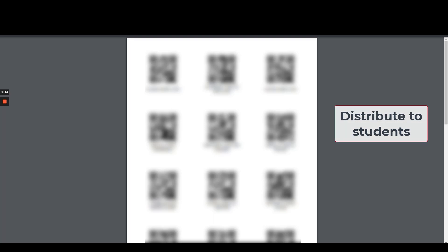The PDF will have the QR codes needed for all of your students. You will need to distribute those to your students however you feel is appropriate.